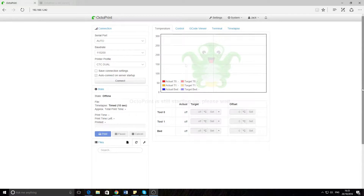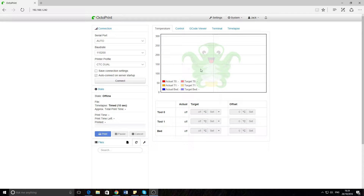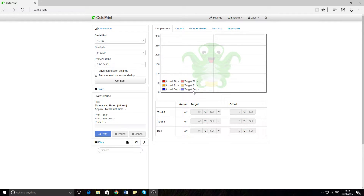After it starts up, this is the interface once you've set it up. The printer's off because it's very loud. This is the interface that will start once you've gone through the basic setup, which is just setting up a login — which I'd recommend, because otherwise you can just go on and control it. First I'm going to show you about this interface, and then the settings for setting up your own printers.